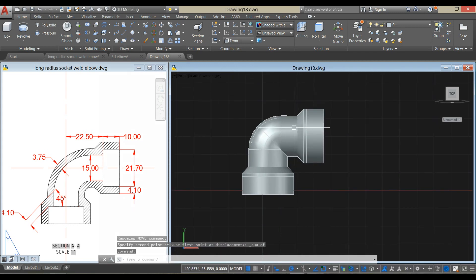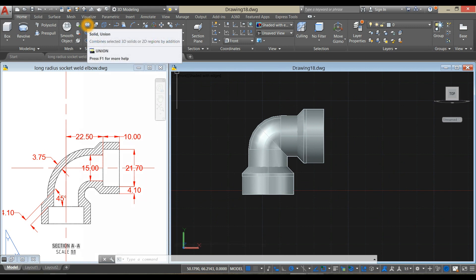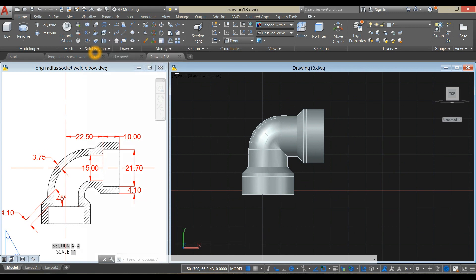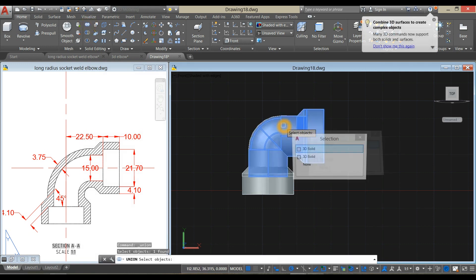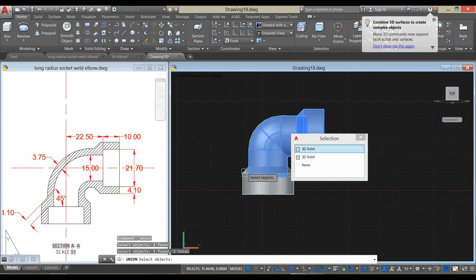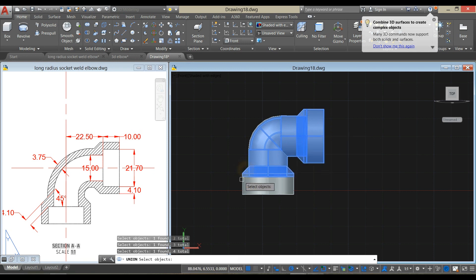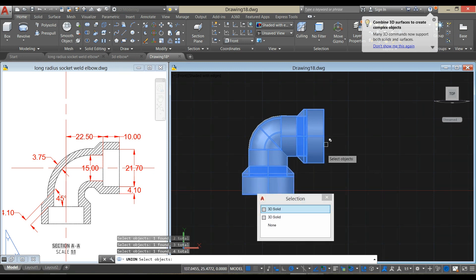Now combine the objects using the union command from the ribbon, under the solid editing panel. Click this one, this one, this one, this object, and this object.